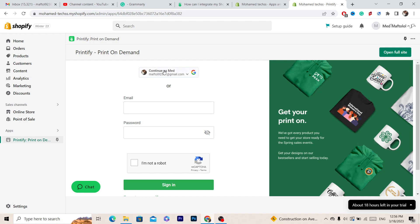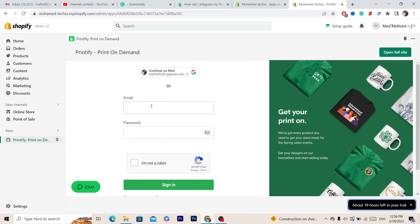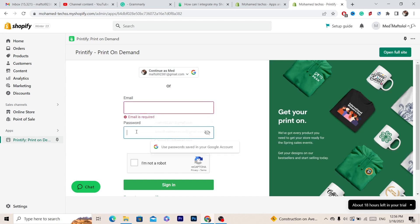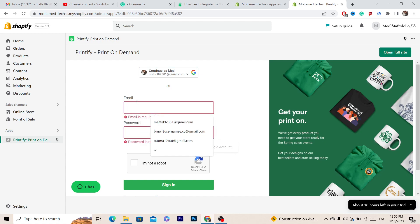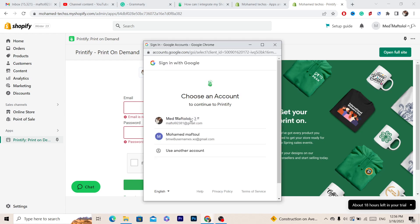You have to log into your Printify account. I'm going to log in using my Google account, but you can log in using your email and password. I'm going to log in right now using this account.